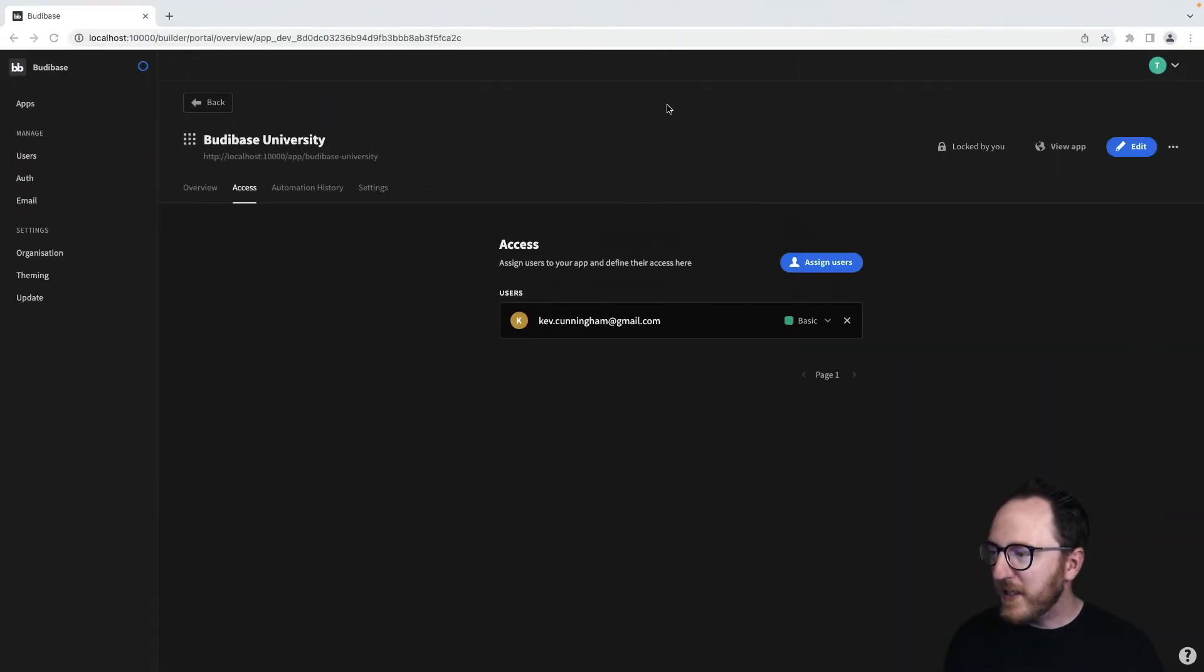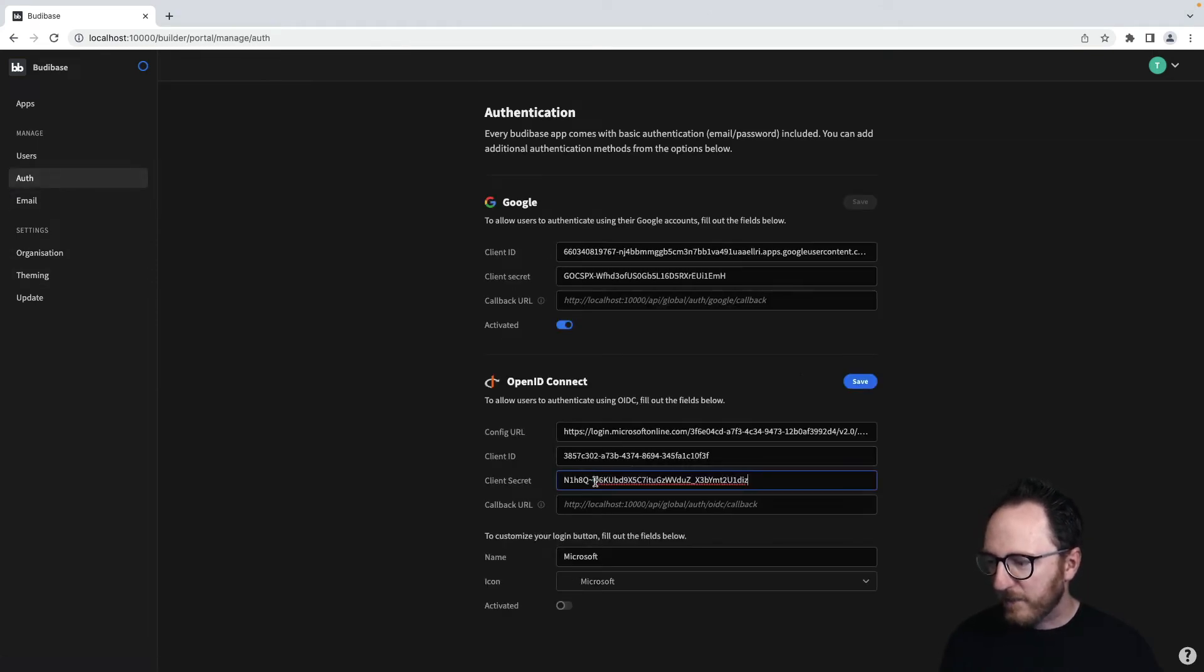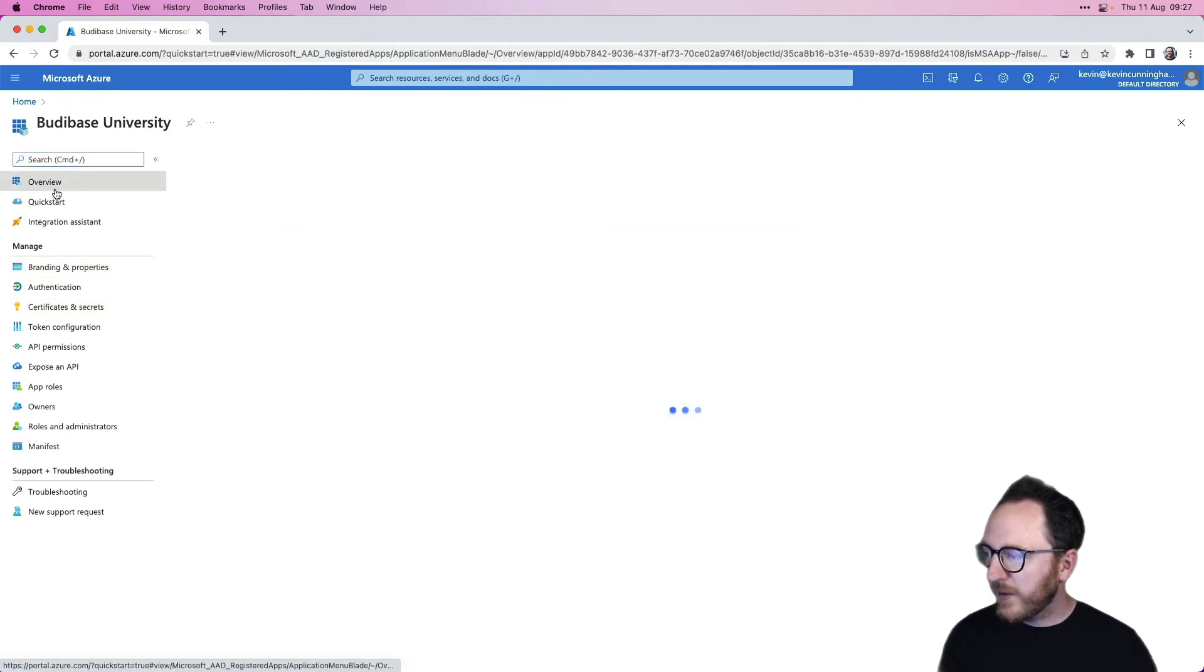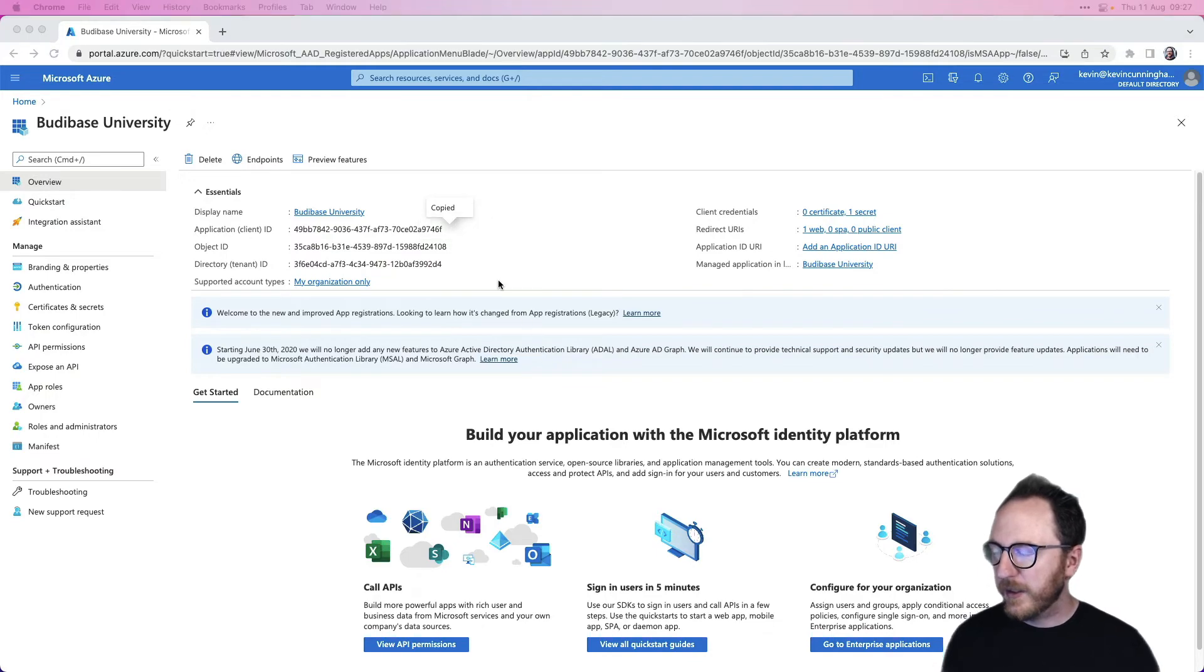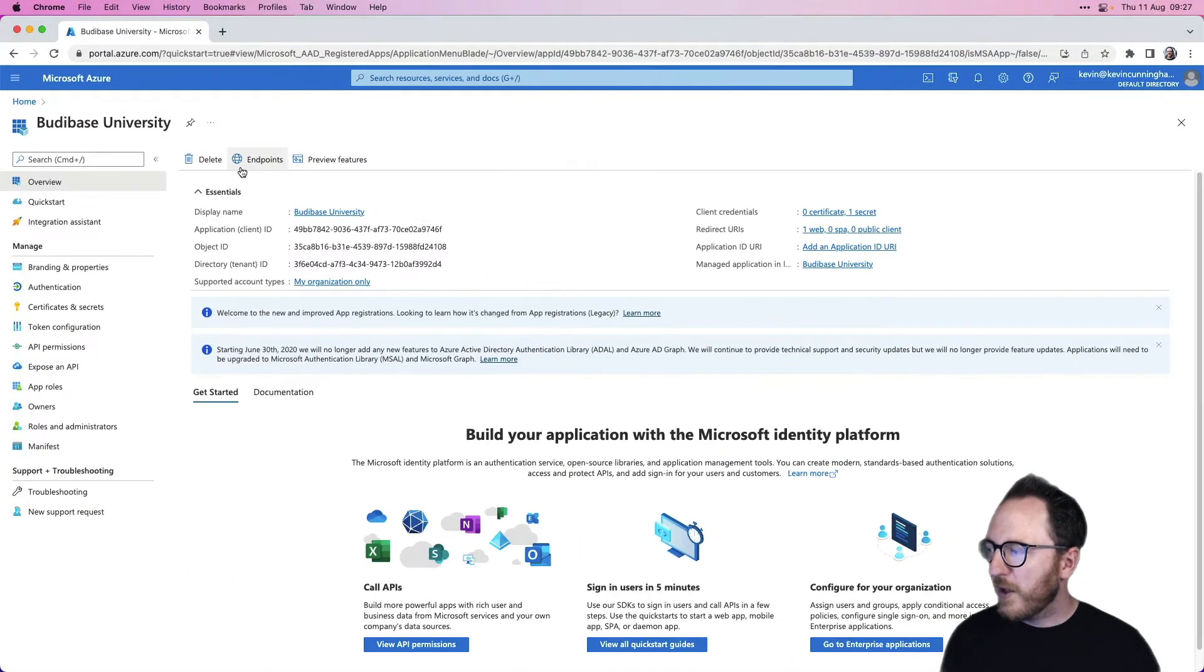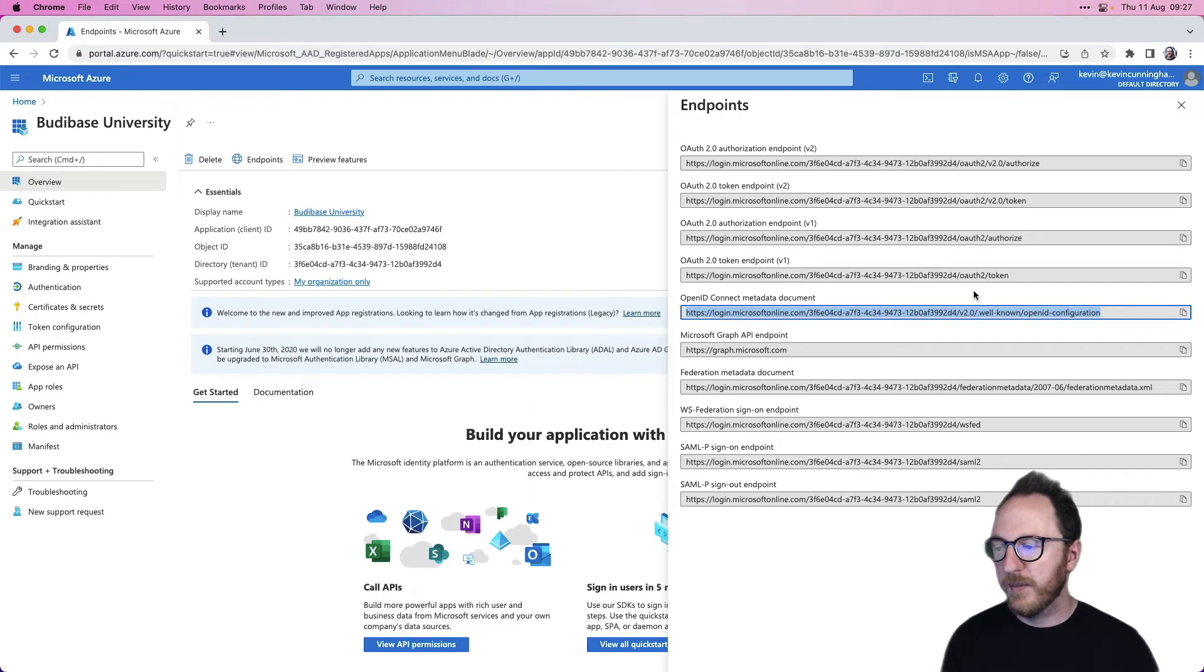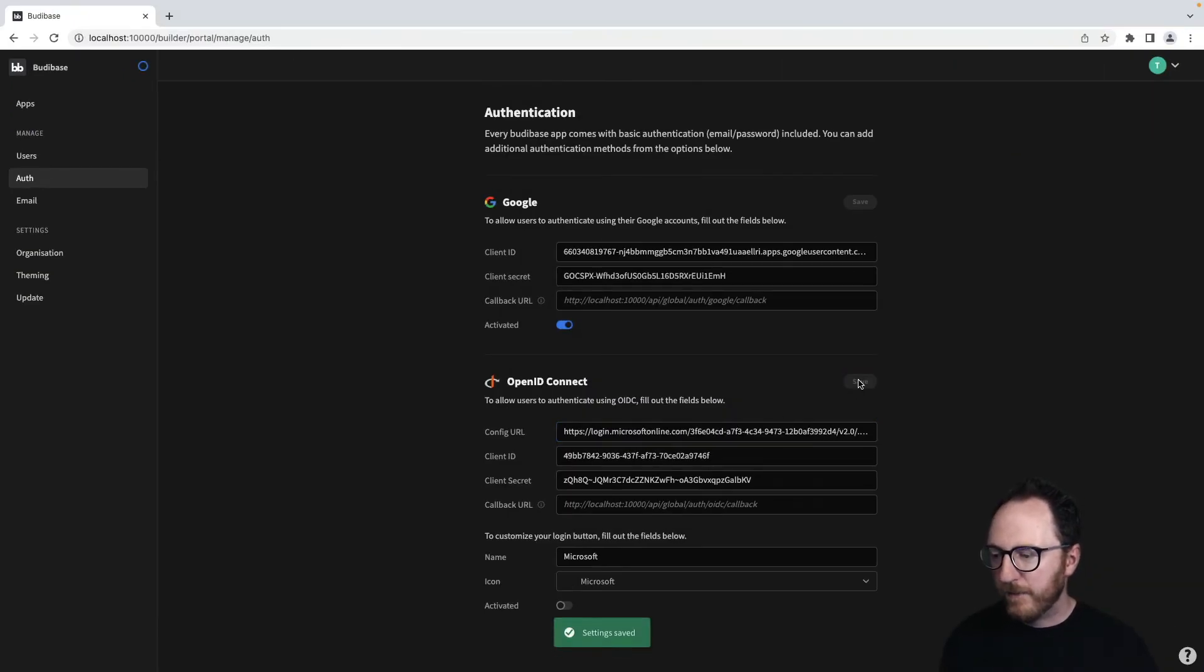So I've got my secret. Let's head back to my auth. I'm going to paste my secret into here. I also need my config URL and my client ID. Let's get those. Back into our overview, our application ID, that's our client ID. So we can copy that value. Under Configuration URL, that's found by clicking on Endpoints. We want the OpenID Connect Metadata Document, OIDC Metadata Document. Copy that and paste it. And we'll save.